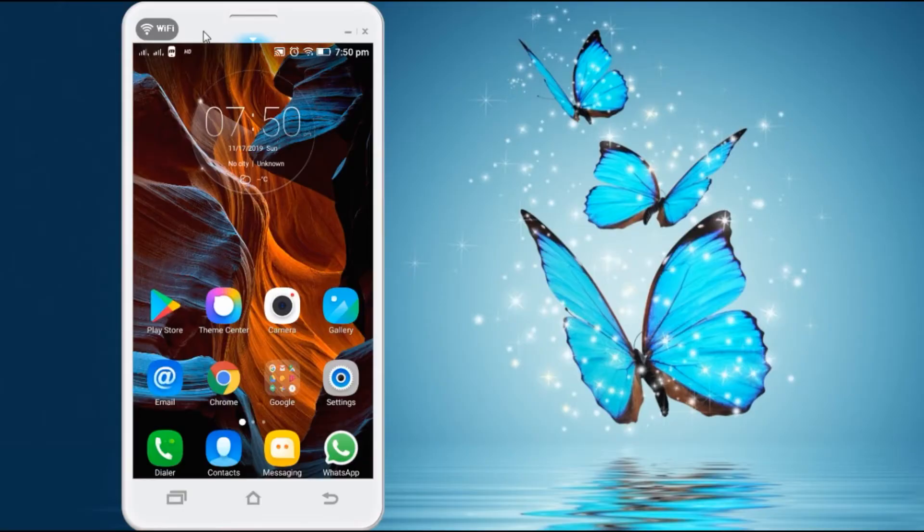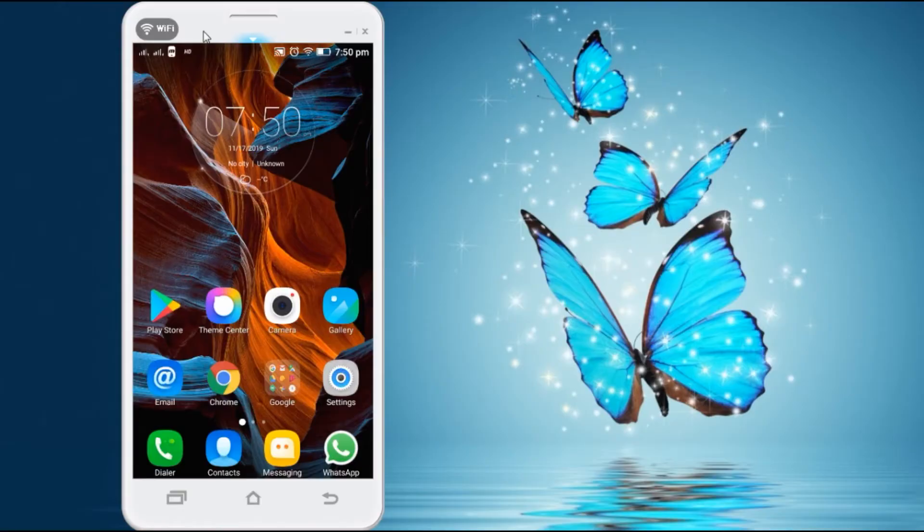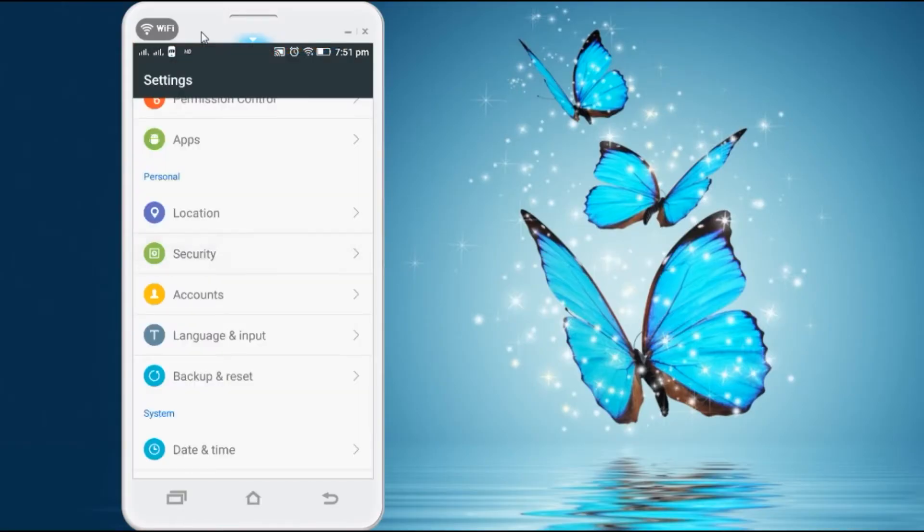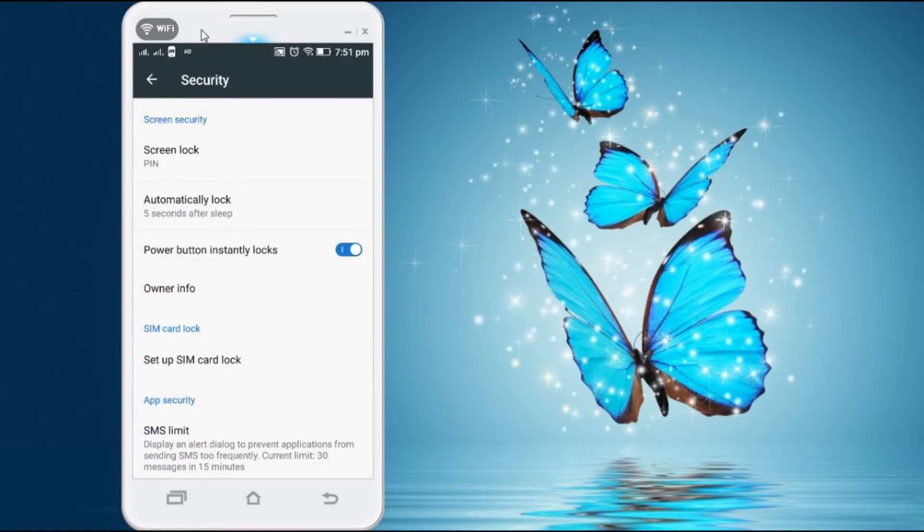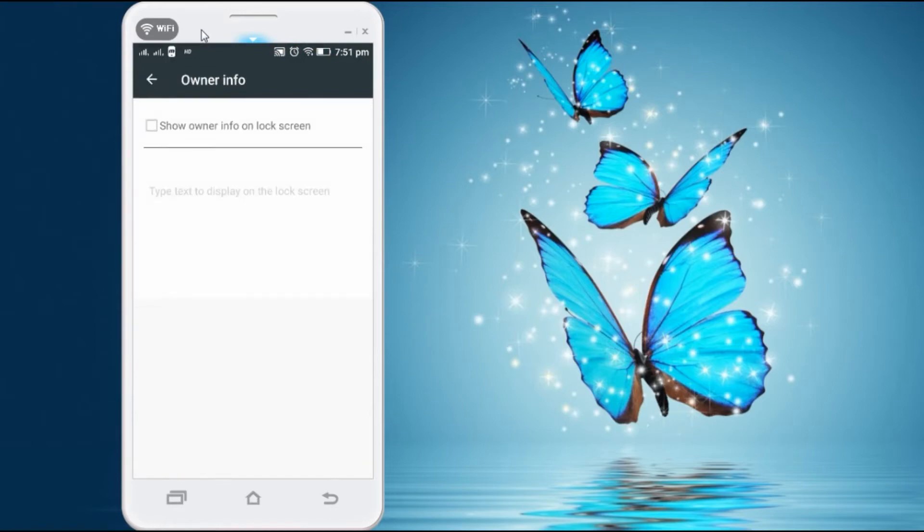Open the settings, then go to security. Here you have to click on the owner info. Here you have to select show owner info on the lock screen.